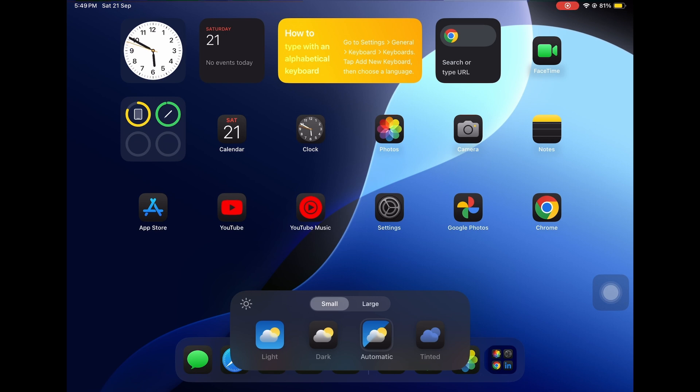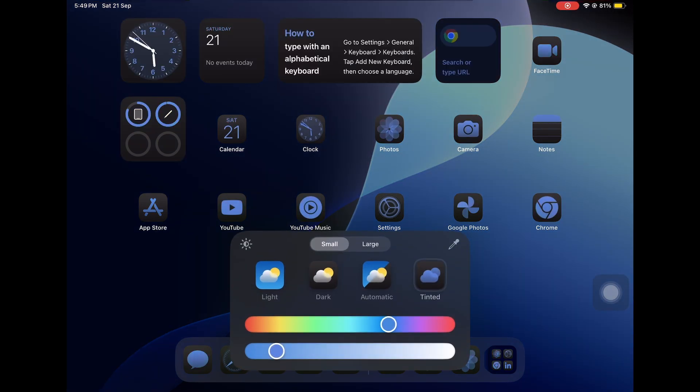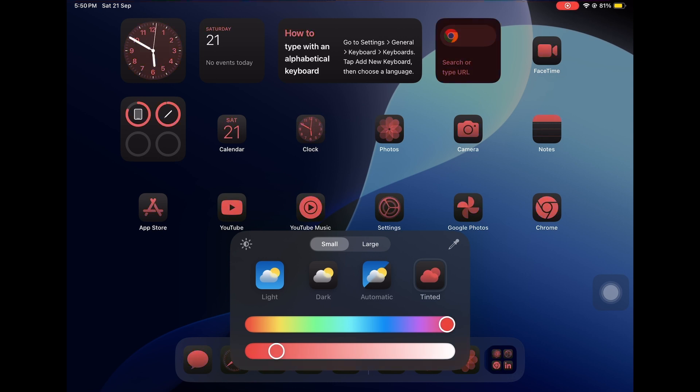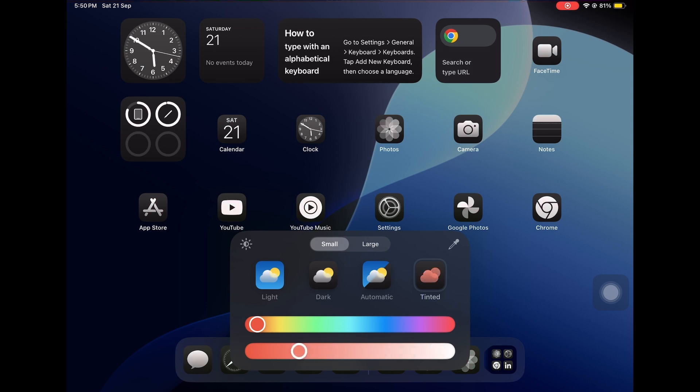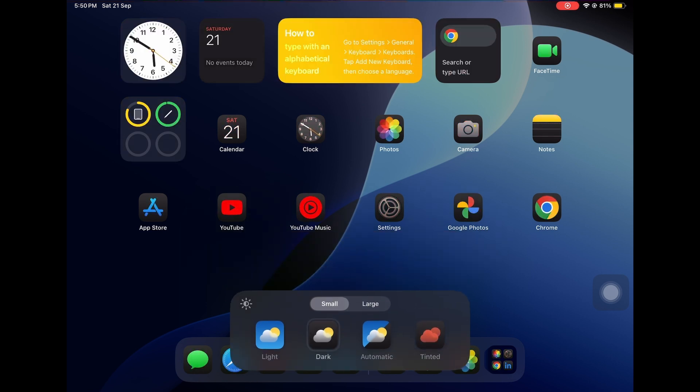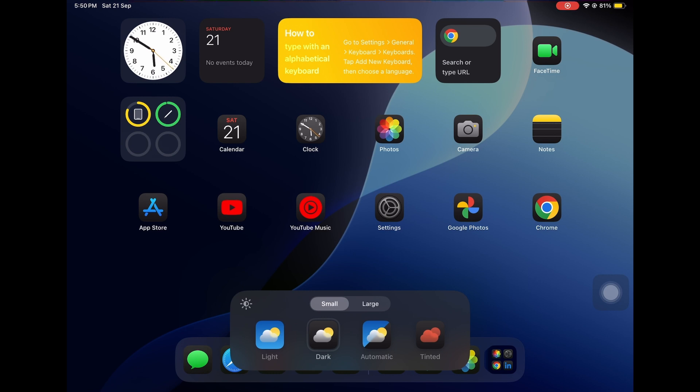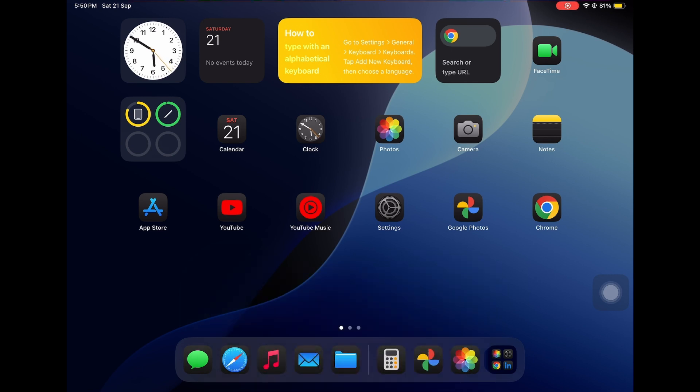But more important is this tinted version where, as you can see, you can select whichever color you want from the drag. Yes, Apple has finally given you the option to make your icons look in whatever way you like. You can just select the colors, you can drag, and then you can see whichever icons you like are in that color. And that looks pretty nice as well. But for now, let's just keep the dark version because I like that. So, this is about the customization.